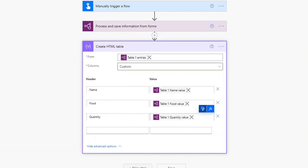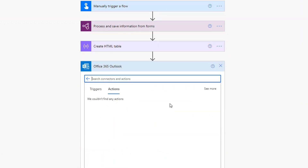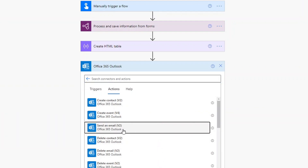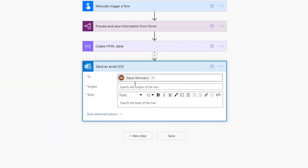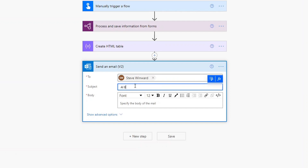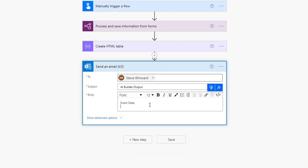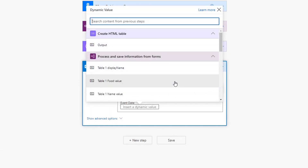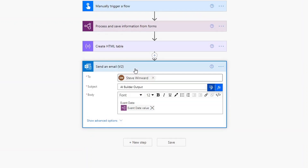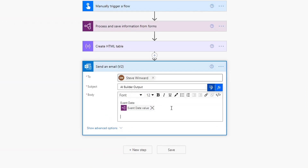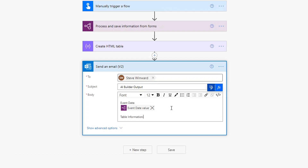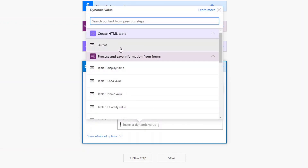Now let's add one more step to send myself an email with this information. We'll go to Office 365 Outlook and send an email to myself with the title AI builder output. We'll include the event date value first, then add that formatted HTML table as the table information, choosing the output from the previous create HTML table step. We'll save this.